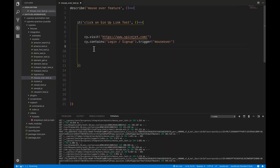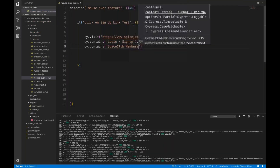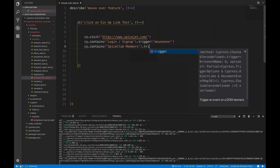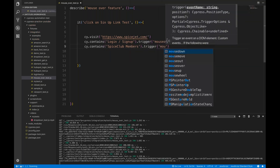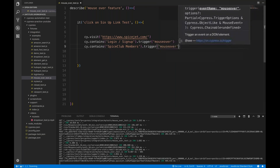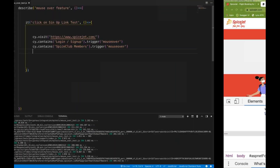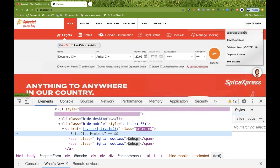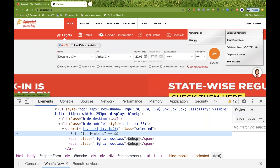I'll write cy.contains on Spice Club Members, then dot trigger with 'mouseover' once again like that. And then the Sign Up link will be visible. So I'll now simply do a dot click — here you don't need to mouse over anymore, now Sign Up is visible and you just have to click on it.